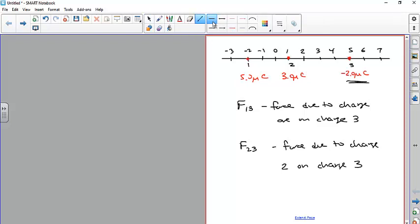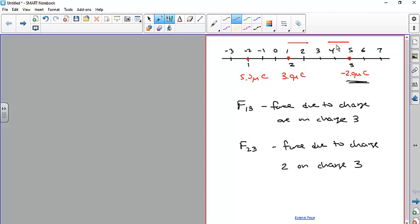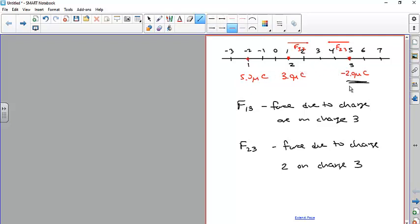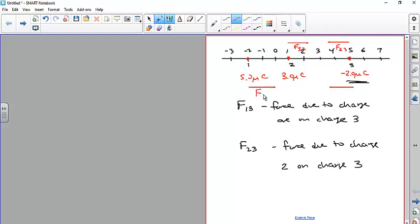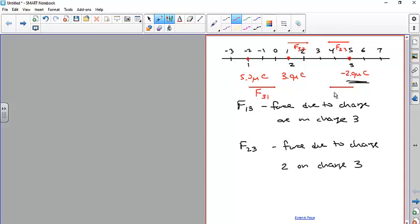Because these charges have different signs — one positive, one negative — the forces are attractive. This is the force due to charge two on charge three, and the force due to charge one on charge three. Both of these forces, F₁₃ and F₂₃, have a second subscript of three, meaning they both act on charge three. Notice both are pointing in the negative x direction if we define left to right as positive.